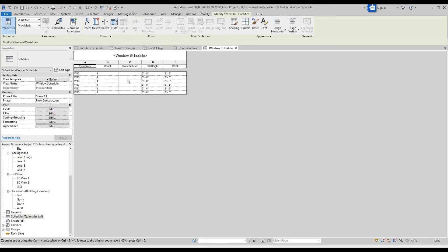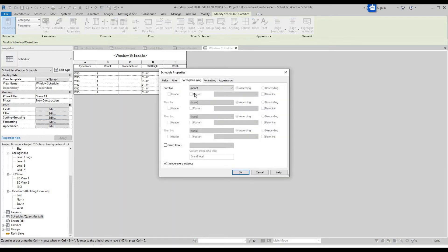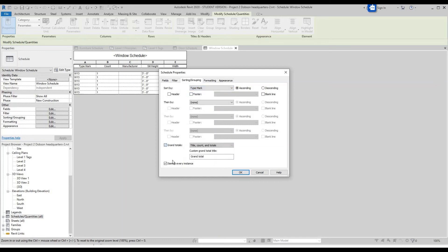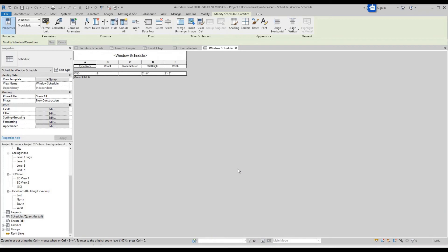Once you're in the schedule, you can sort and group — edit, Sort By Type Mark, Grand Totals, uncheck Itemize Every Instance, click OK. Now you've got all of those windows organized.